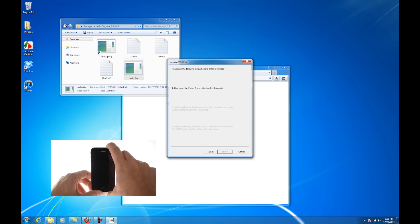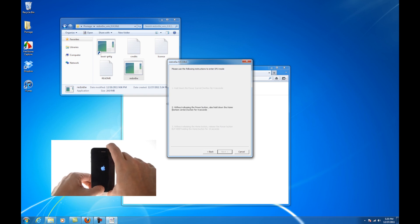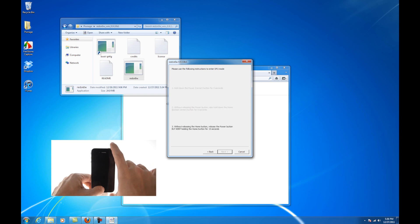Redsn0w will now guide you through the steps to get into DFU mode. Hold down both the home button and the power button for 10 seconds. Release the power button and continue holding the home button until redsn0w detects the device.